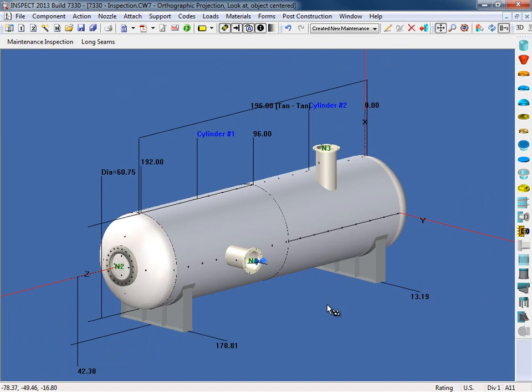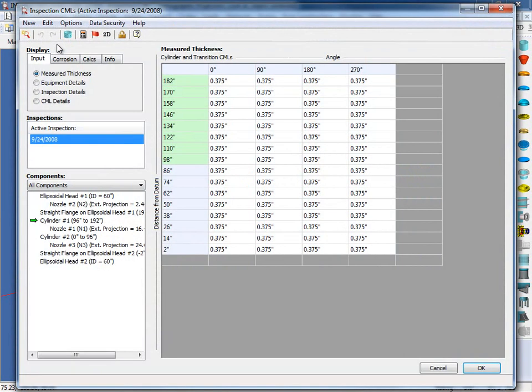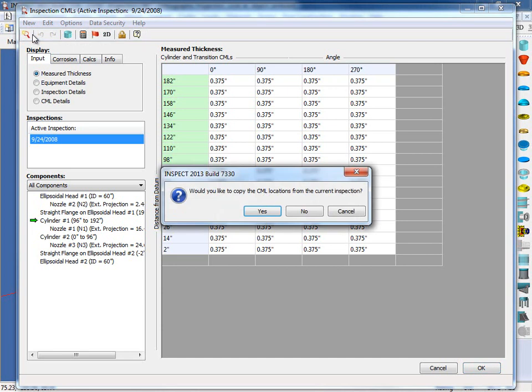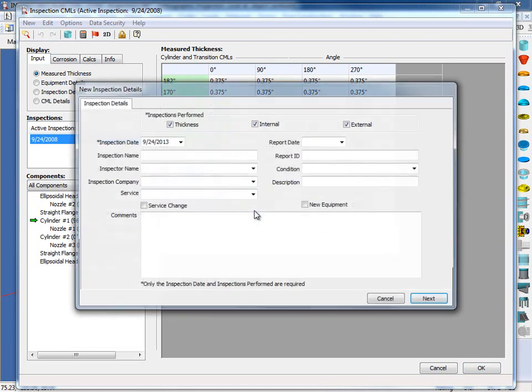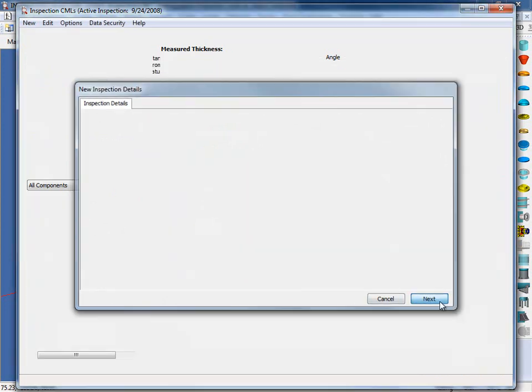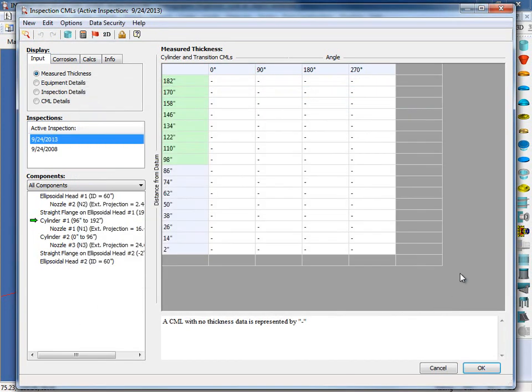Let's set up a second inspection quickly. Instead of going back to the Post Construction menu, I'm going to select the Maintenance Inspection button right here in the top left hand corner. So from here, what I'm going to do is come up to the New menu and select New Maintenance Inspection. I'm going to click Yes to copy all the CML locations from the current inspection. And we're going to use a later date for this next inspection. So as you can see here, we have an inspection done in 2008 and one in 2013.